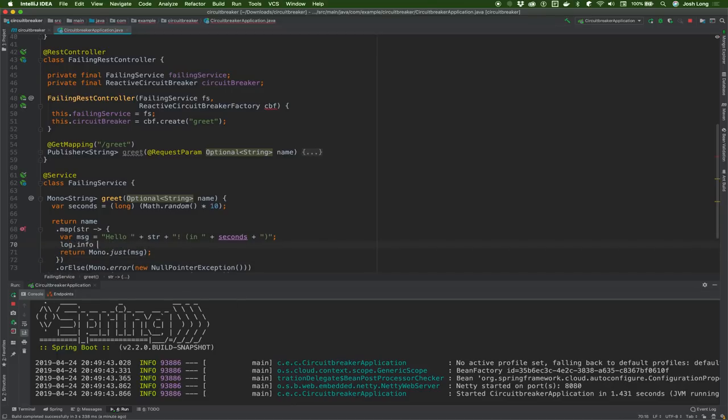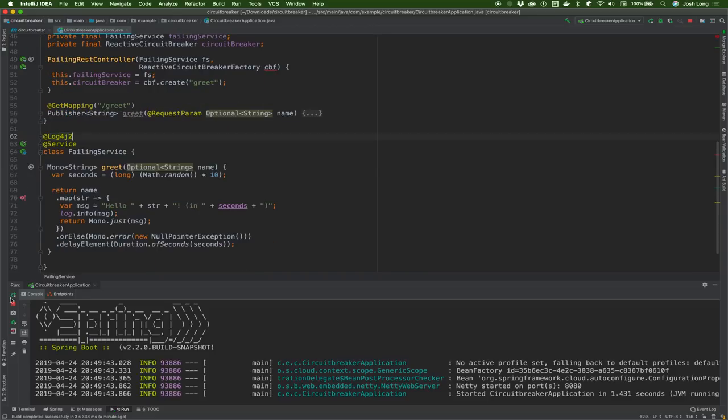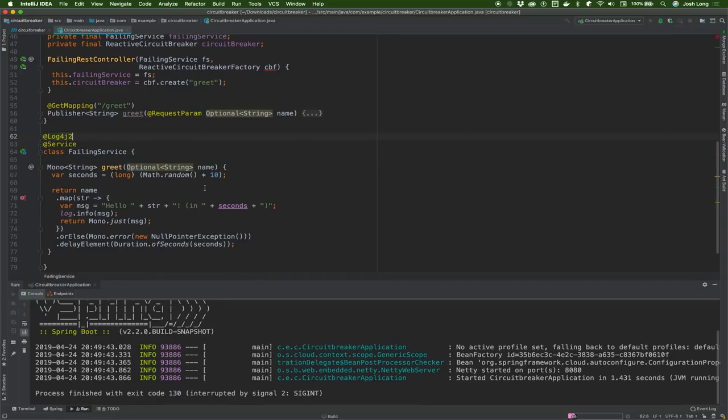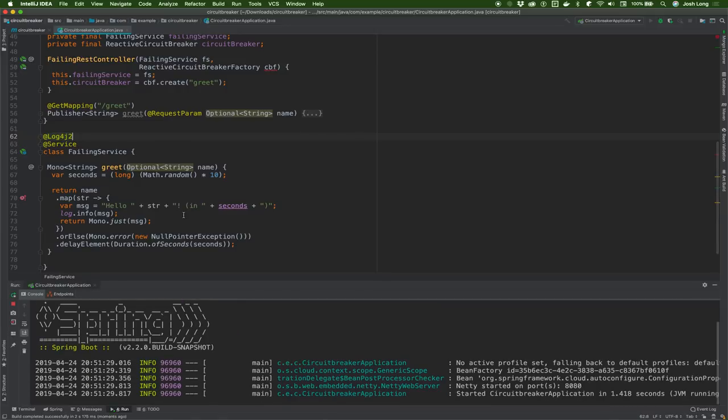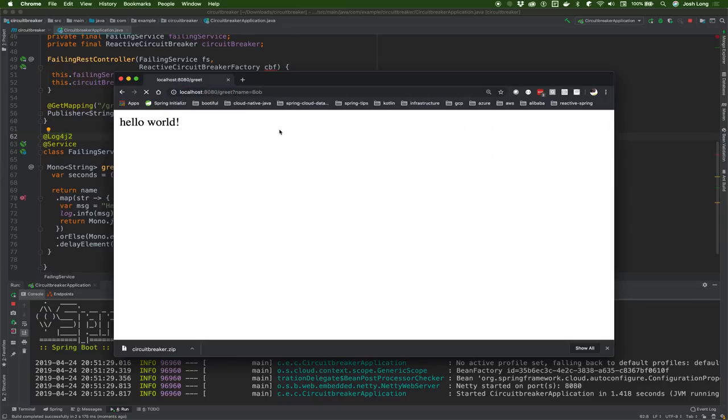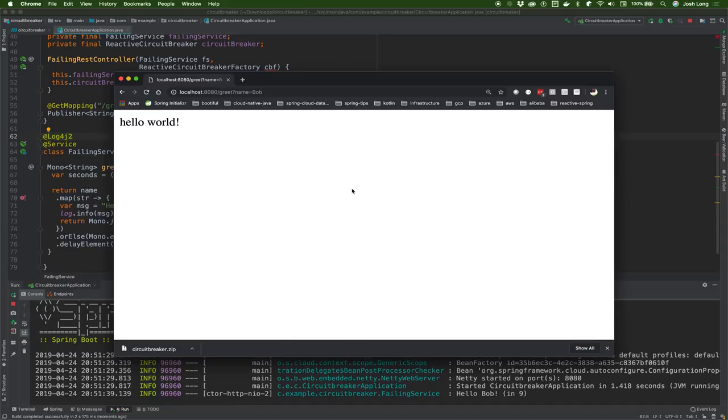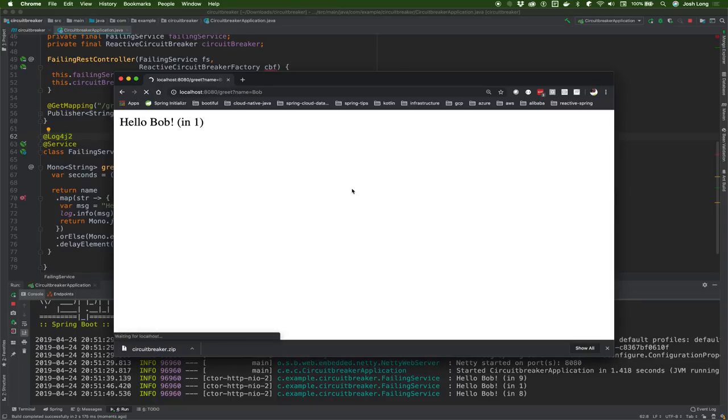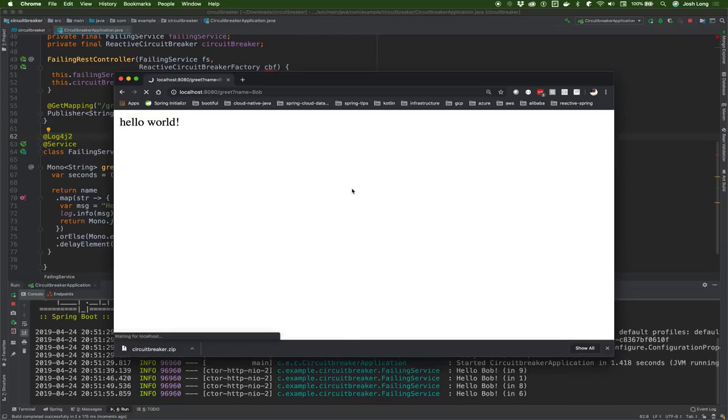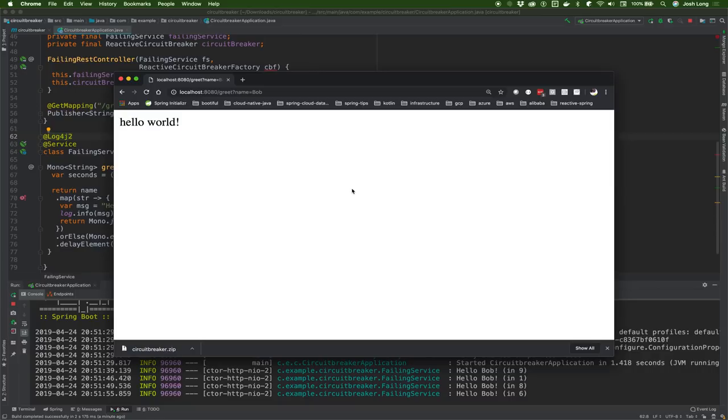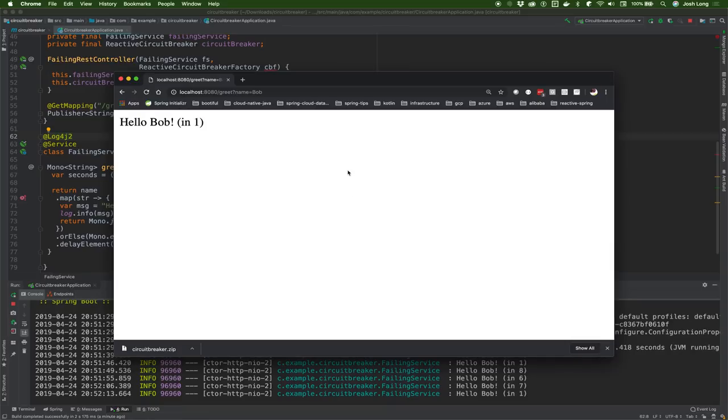Now we restart. Name equals Bob, nine seconds - that will trigger the circuit breaker and we should just get hello world after five seconds. In one second we get hello Bob. In eight seconds we get hello world because that's more than five seconds. Six seconds again, we get hello world. You can see it on the logs trying to prepare the response, but it takes too long. The circuit breaker is acting on behalf of the client saying I can't wait this long, so here's hello world instead. The circuit breaker works perfectly and is easily added to an existing code base.